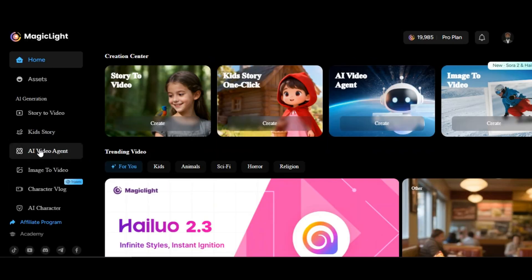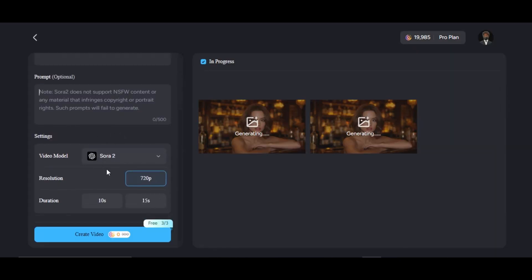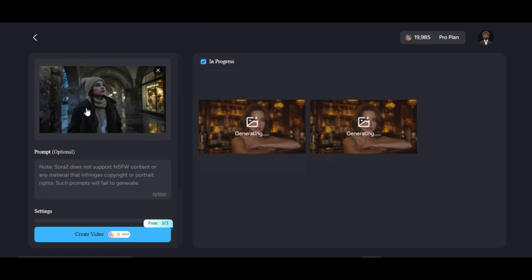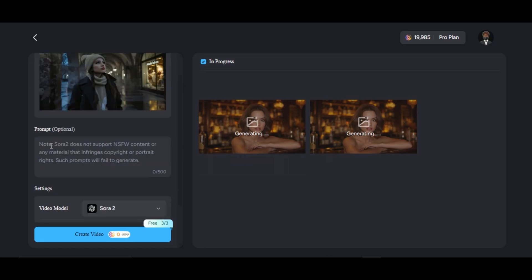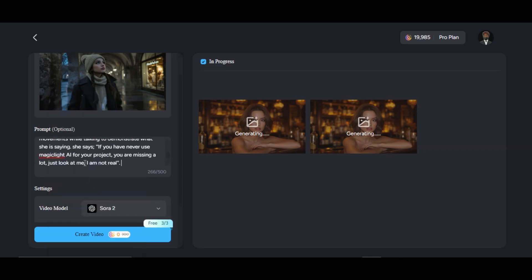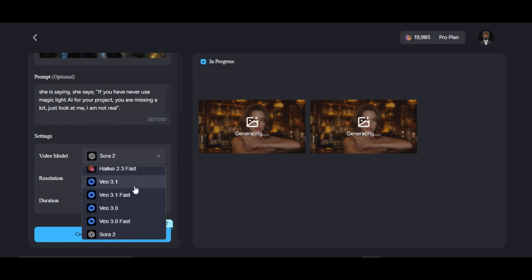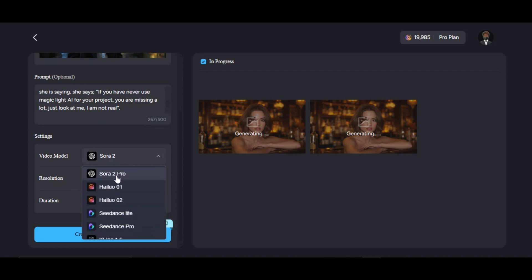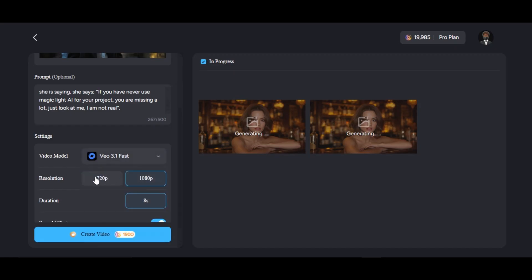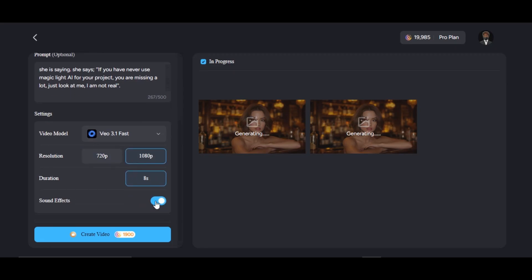Let me show you how to turn your image into talking videos using Sora 2 or VO 3.1 model. Click on Image to Video — this is where we are going to generate our video. Upload the image you want to turn into video, write the prompt on how you want the AI to animate your image, then scroll down to the settings and select the model of your choice. MagicLight AI provides different high-quality models such as Sora 2, latest Halo 2.3, VO 3.1, C-Dance, and others. I am going to be using VO 3.1 fast. Choose the perfect resolution — if you select 1080p you can only generate an 8-second video, and if you select 720p you can generate 4 to 8 seconds. Enable the sound effects option and click on Generate.